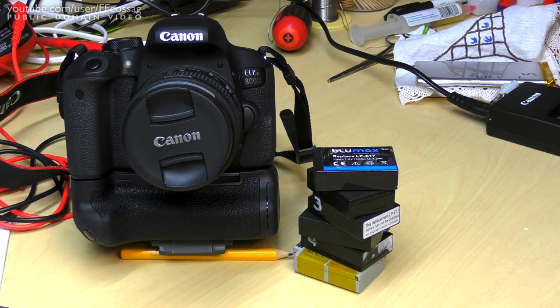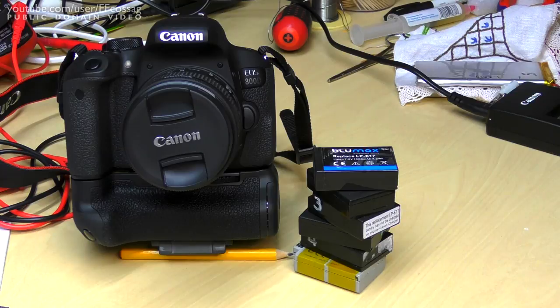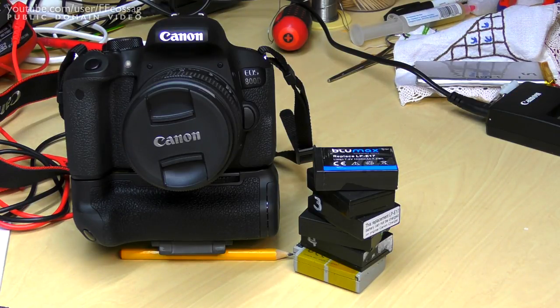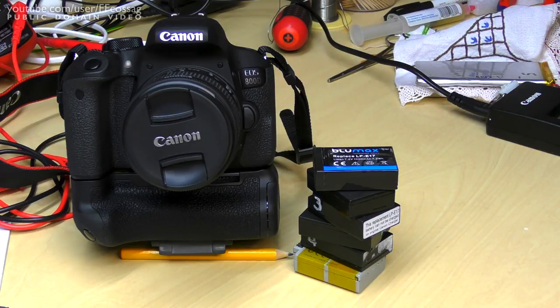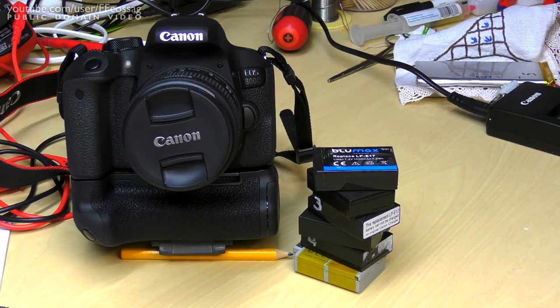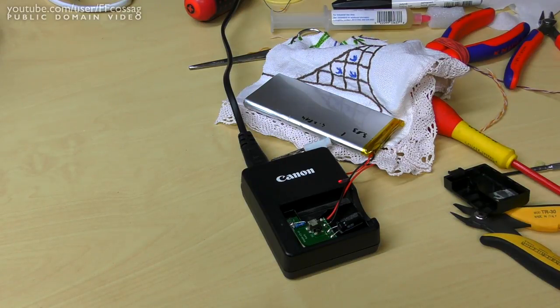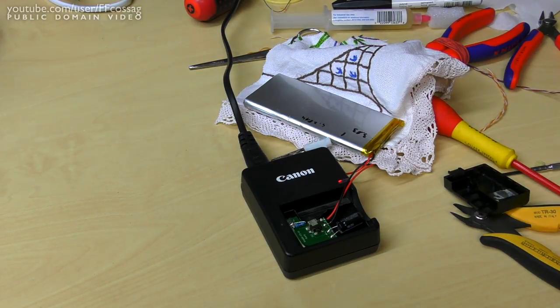I've done some research and the availability of stuff to charge two series lithiums in a compact package is very, very slim, so we'll have to make do. And since this is the FF Cossack channel, we're of course going to make do with whatever we've got at hand.